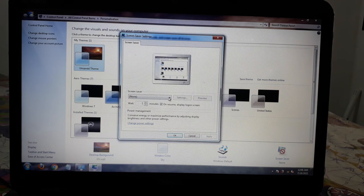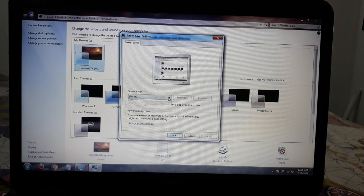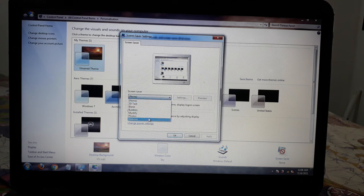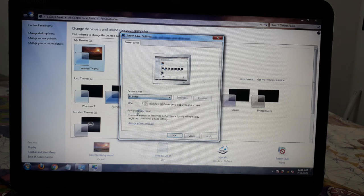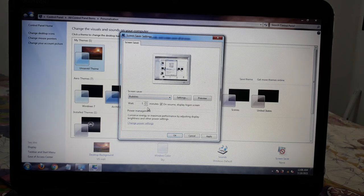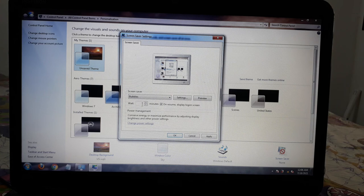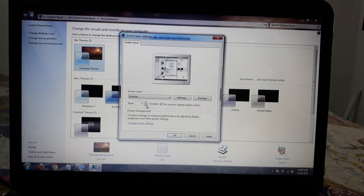Here we will have some settings. First we will have a picture or image for the screen saver. We will select the bubbles option. In this settings box we will set the screen saver.